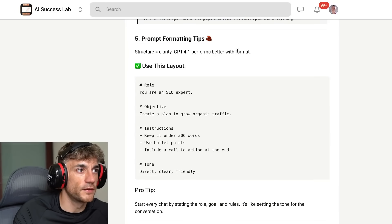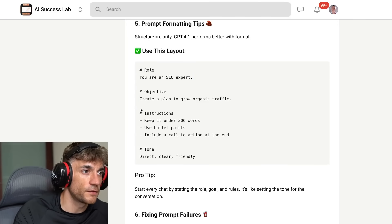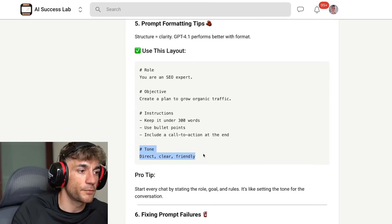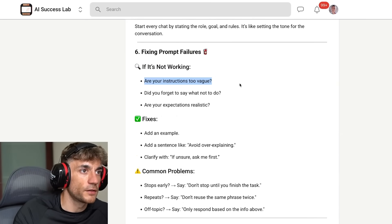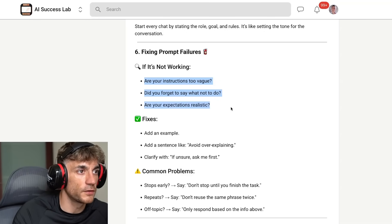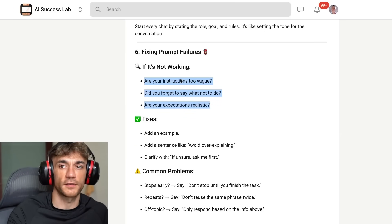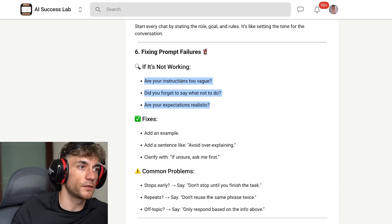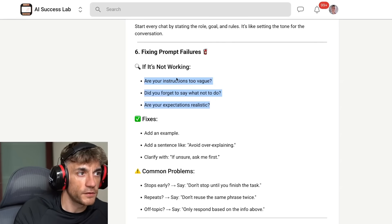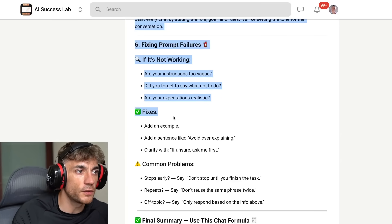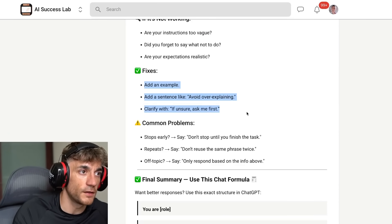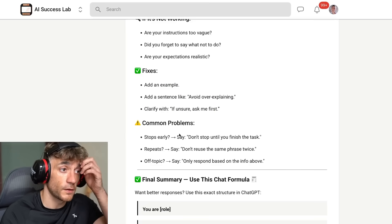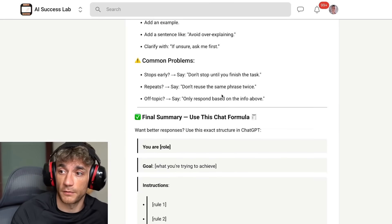For prompt formatting tips: the more structure you add, the better it's going to be. Add the role, the objective, instructions, and the tonality inside the prompt. For fixing prompt failures, ask yourself: are your instructions too vague? Did you forget to say what not to do? Are your expectations realistic? Those are questions to debug any prompts you're struggling with. If a prompt isn't really working, add some examples, add new sentences, or clarify with 'if you're unsure, just ask me first.'